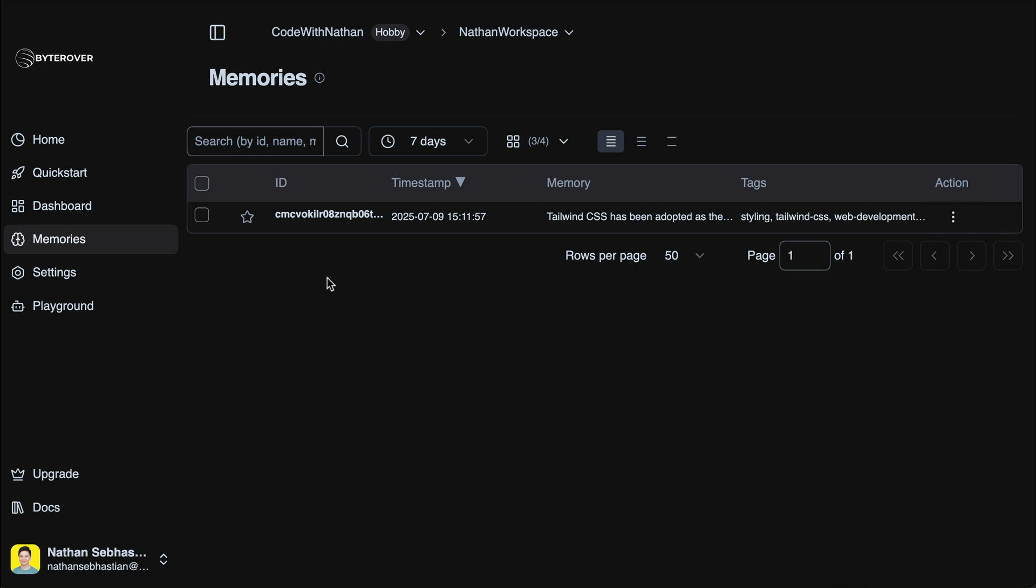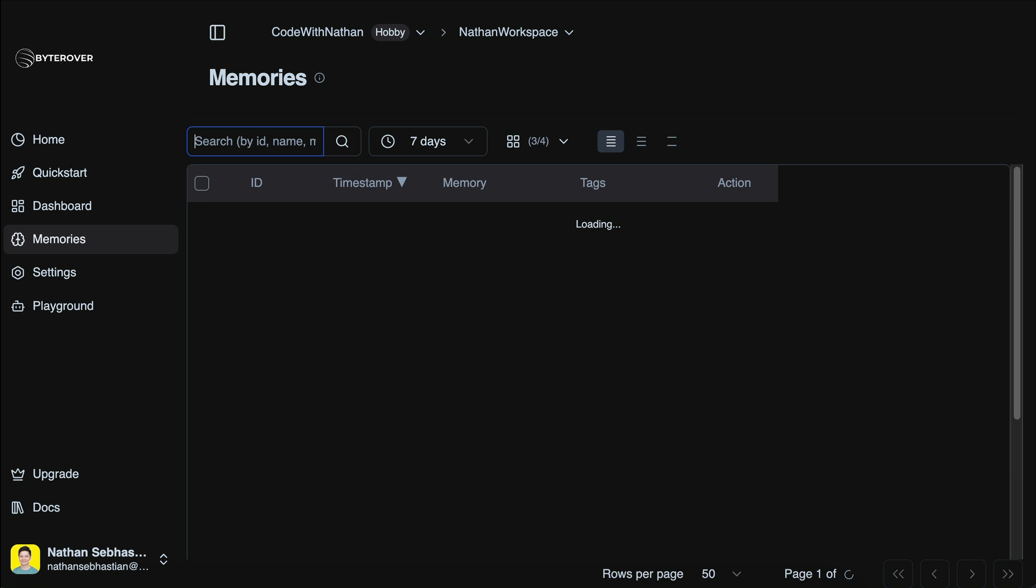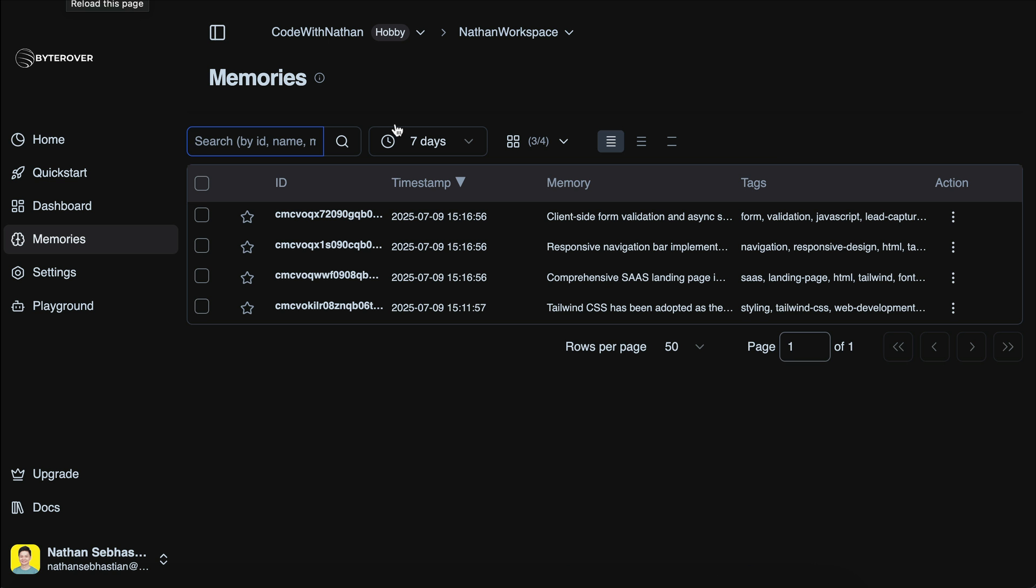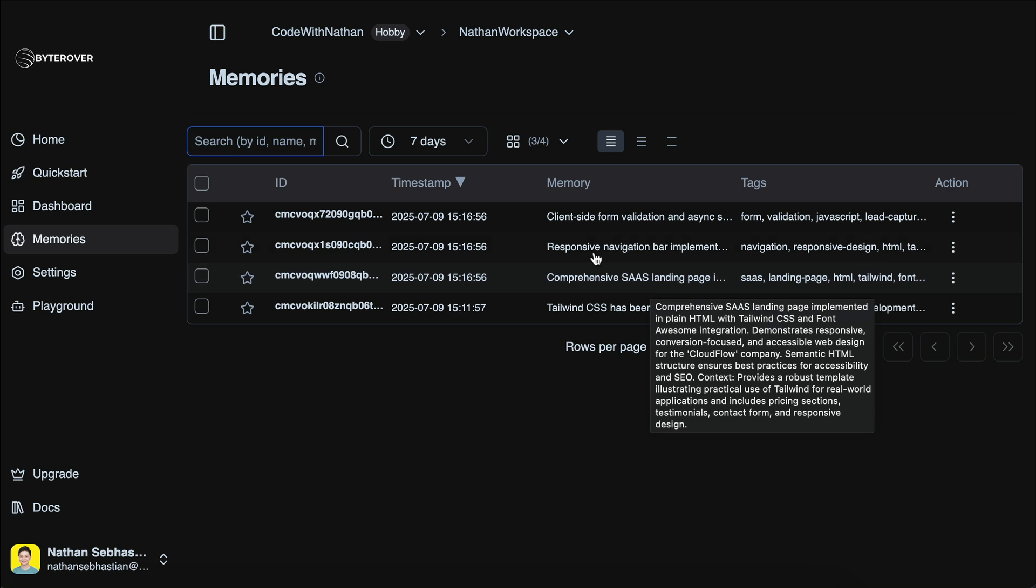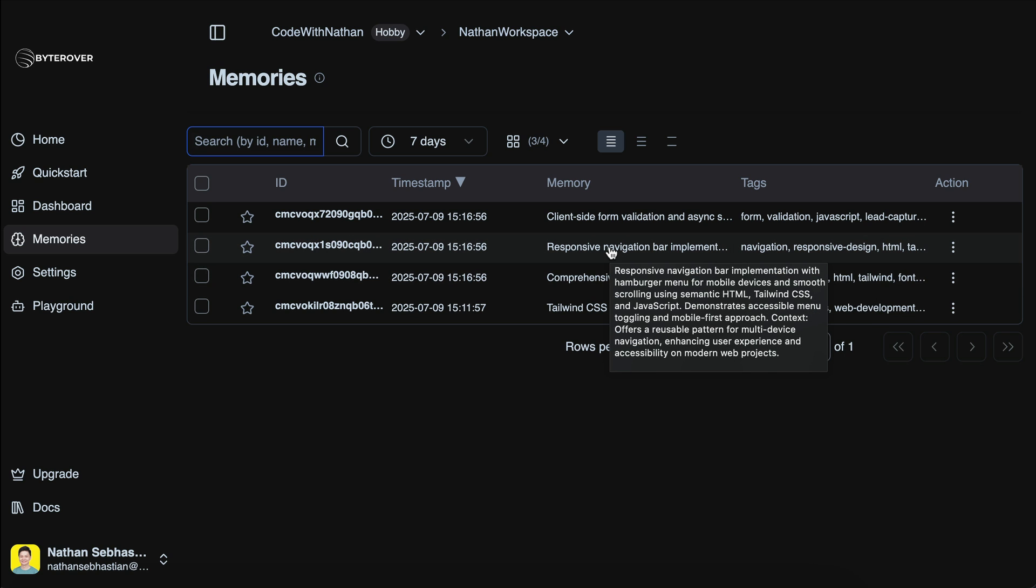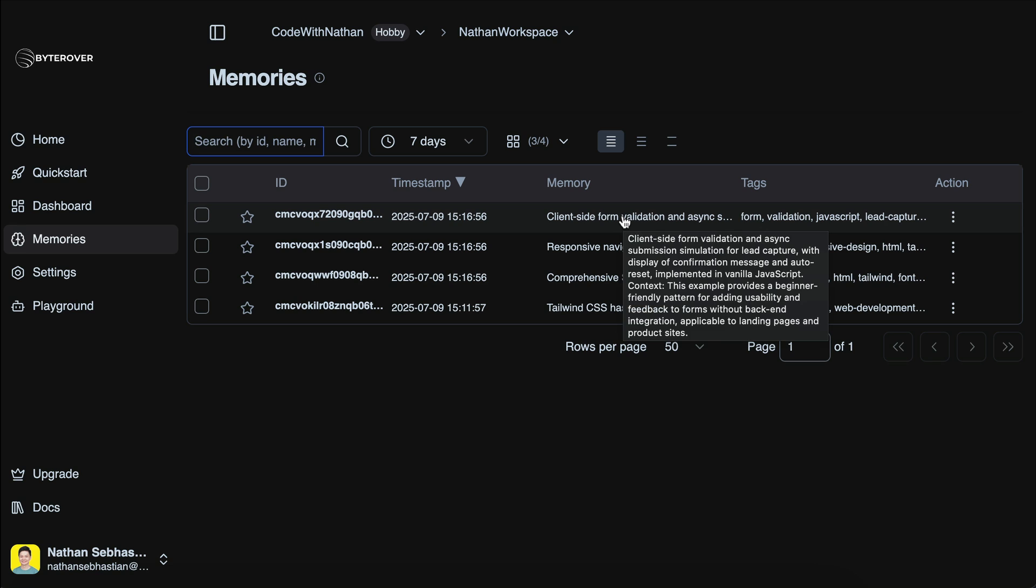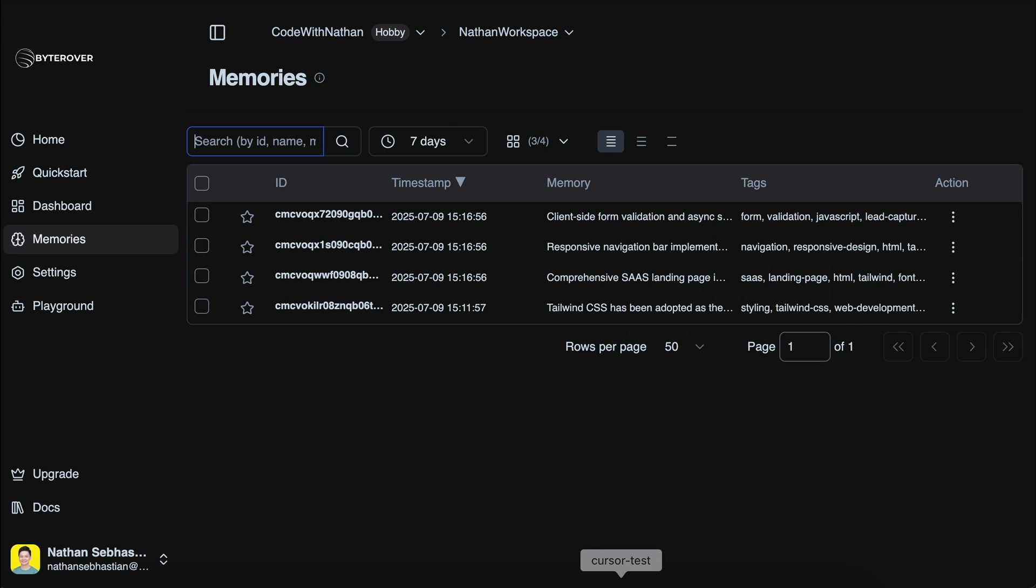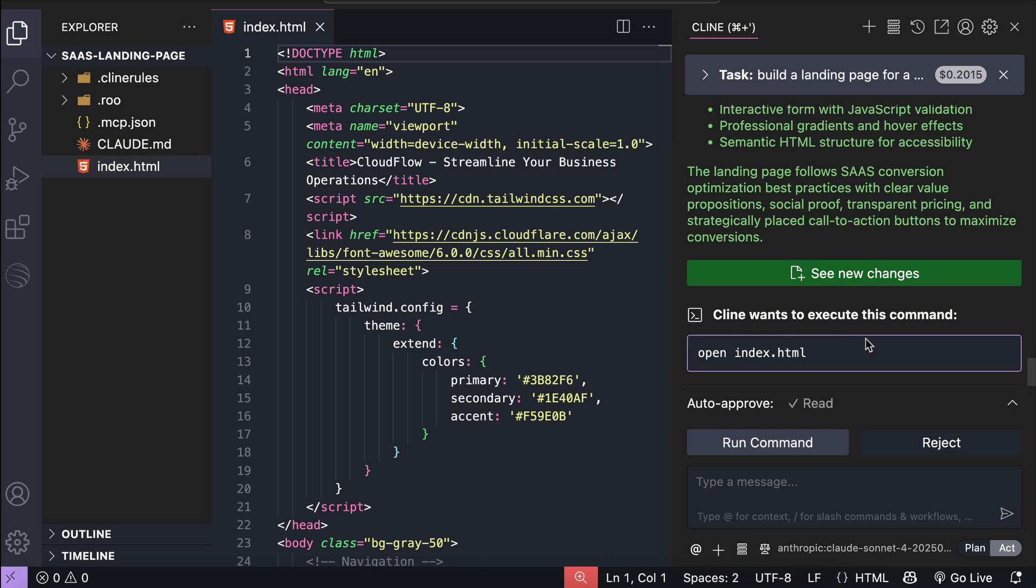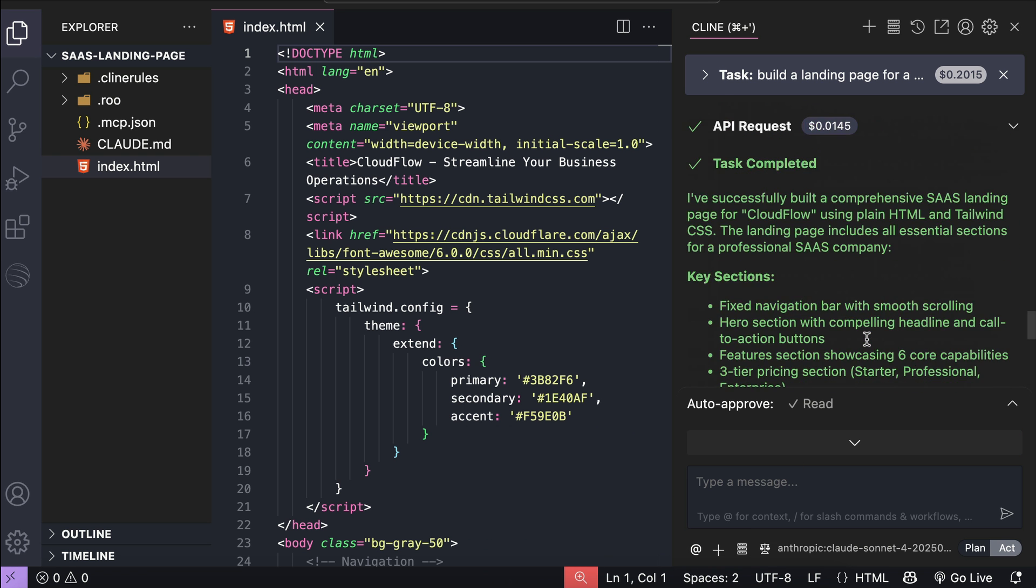So if we go back to the dashboard, and let's refresh the page, we can see here it has created several memories, one for the landing page, one for the responsive navigation bar implementation, and then another for client-side form validation. This detail will be useful when you have a new developer working for this project later. And that's how ByteRover works in a nutshell.